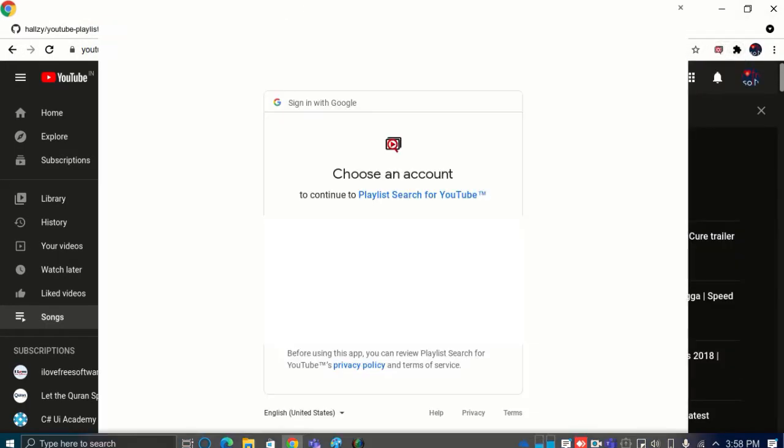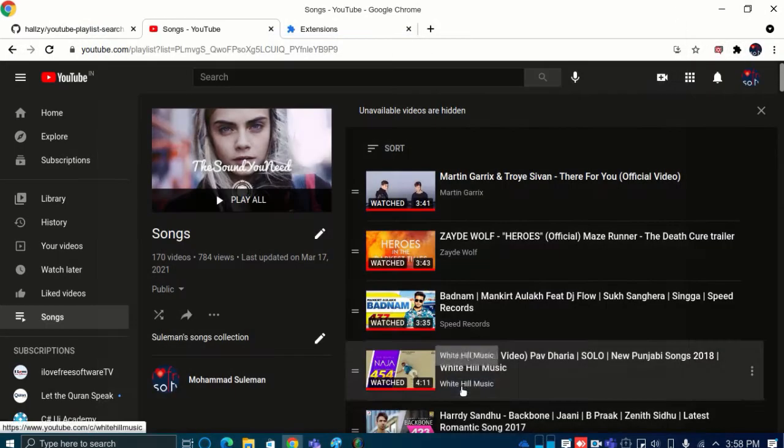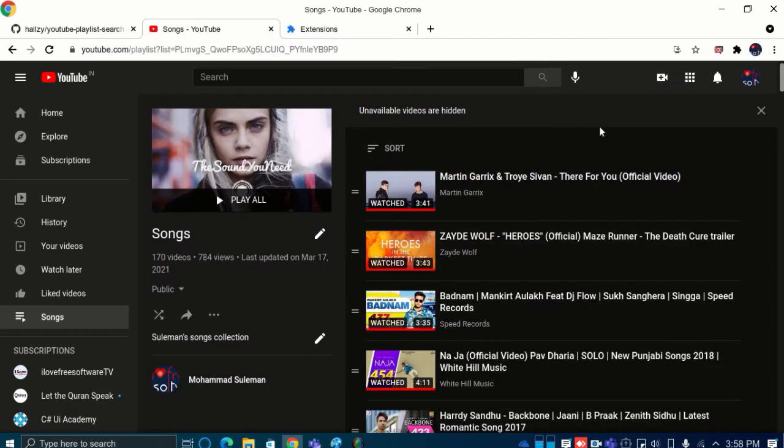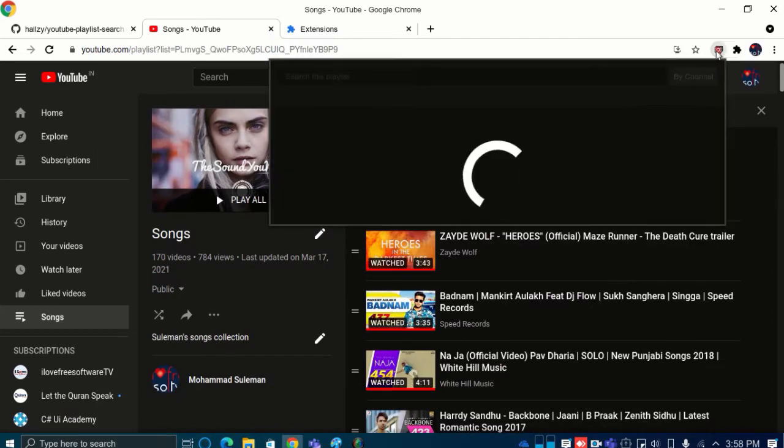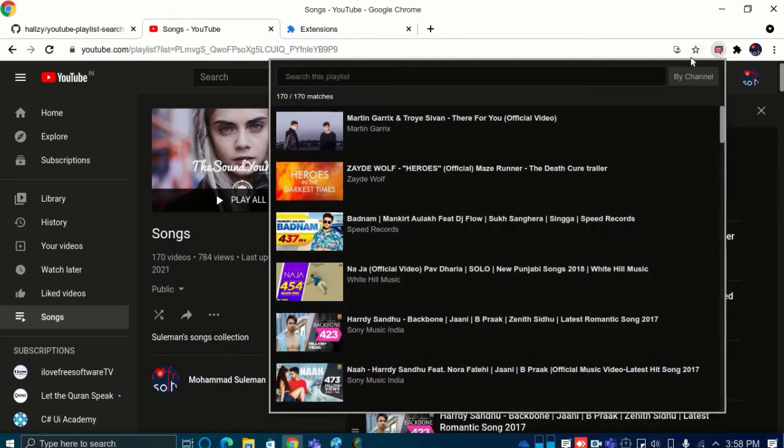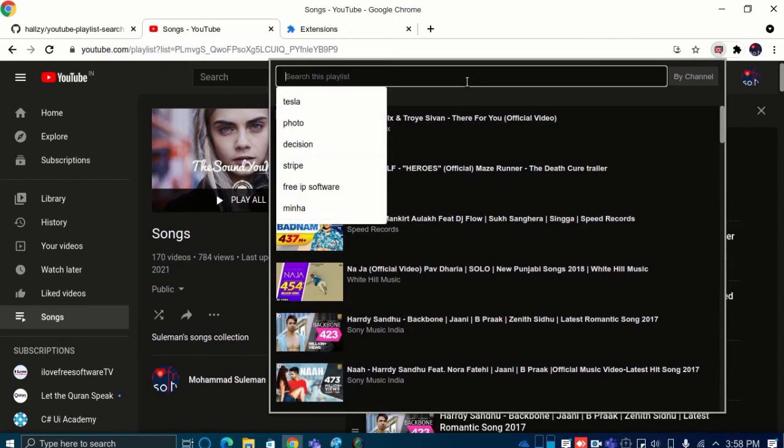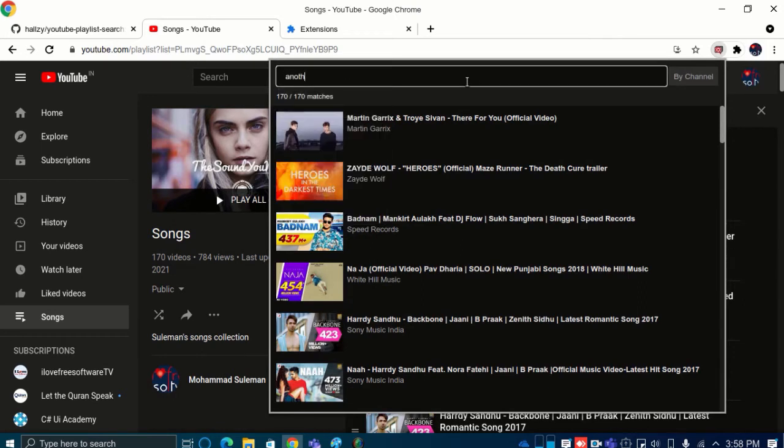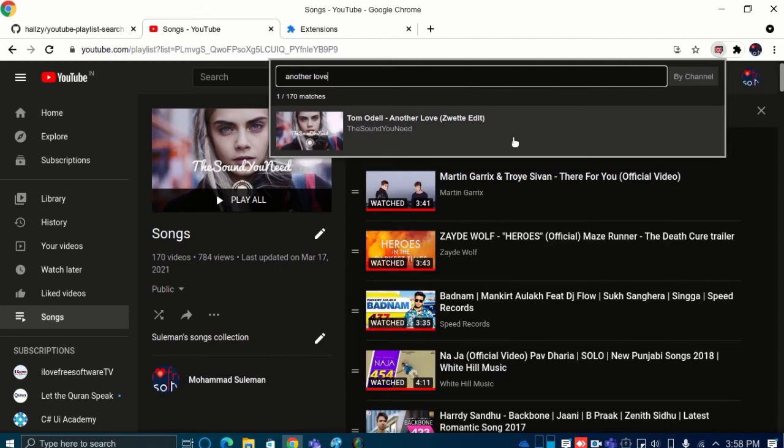Now after authorization, you just open a playlist you want to search for videos in. Click on the extension icon and it will load the searchable playlist. Just enter any word, maybe a song name, and then the matching video will be displayed.